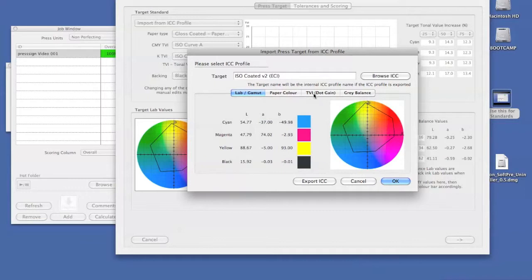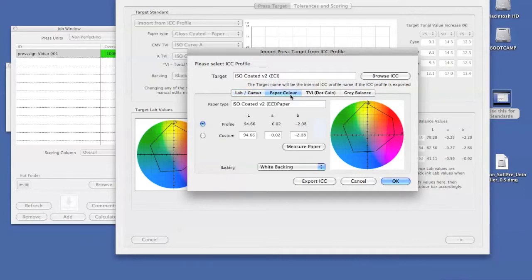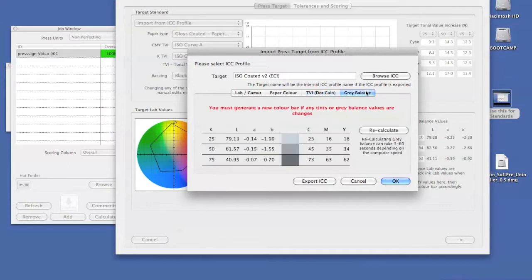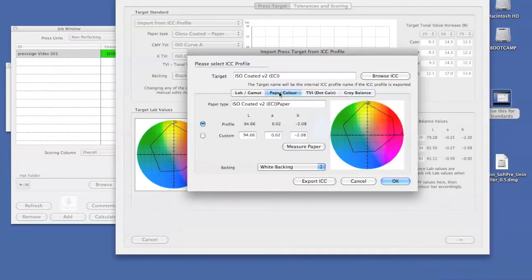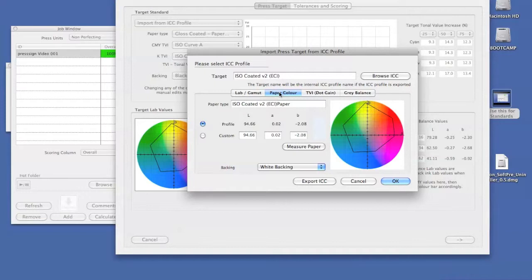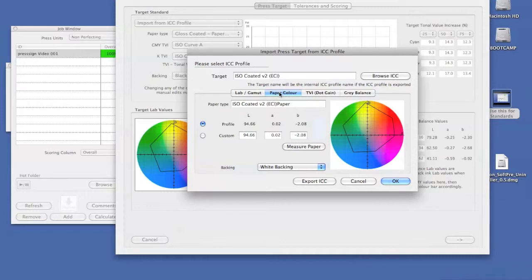What we also have in here is our paper white color, our dot gain values, and our grey balance calculations. Most importantly, we have an option to edit the white point. If we're using a paper that doesn't have the same white point and is too far outside of the standard, this can be a good way of still using a target but also having a paper drawer so that you can see the processes involved in making that target.